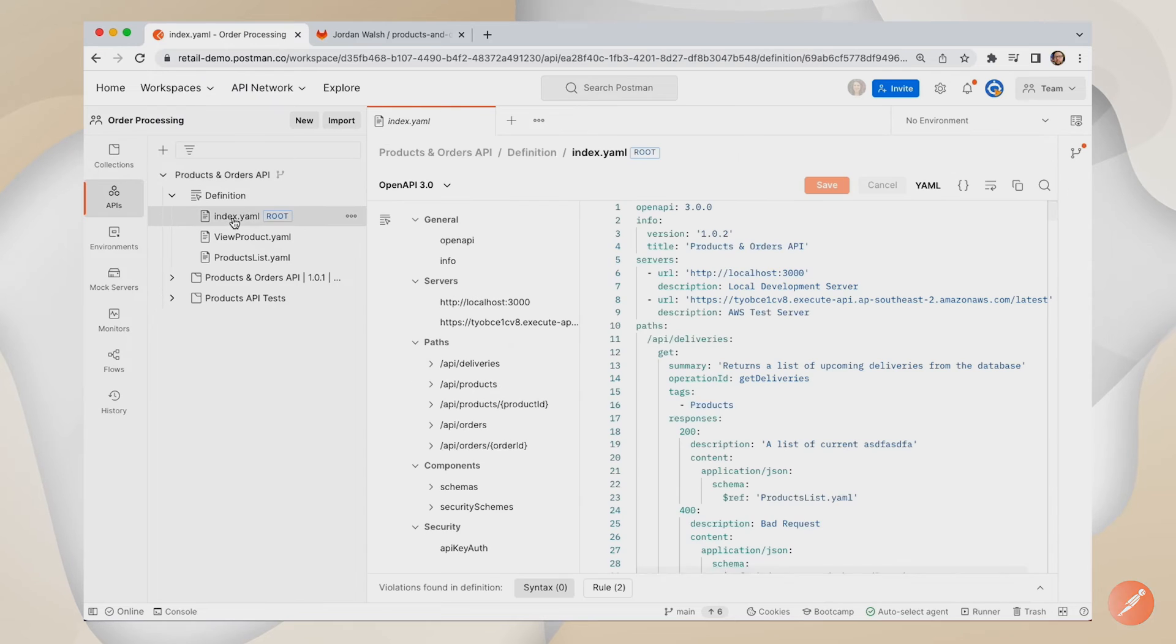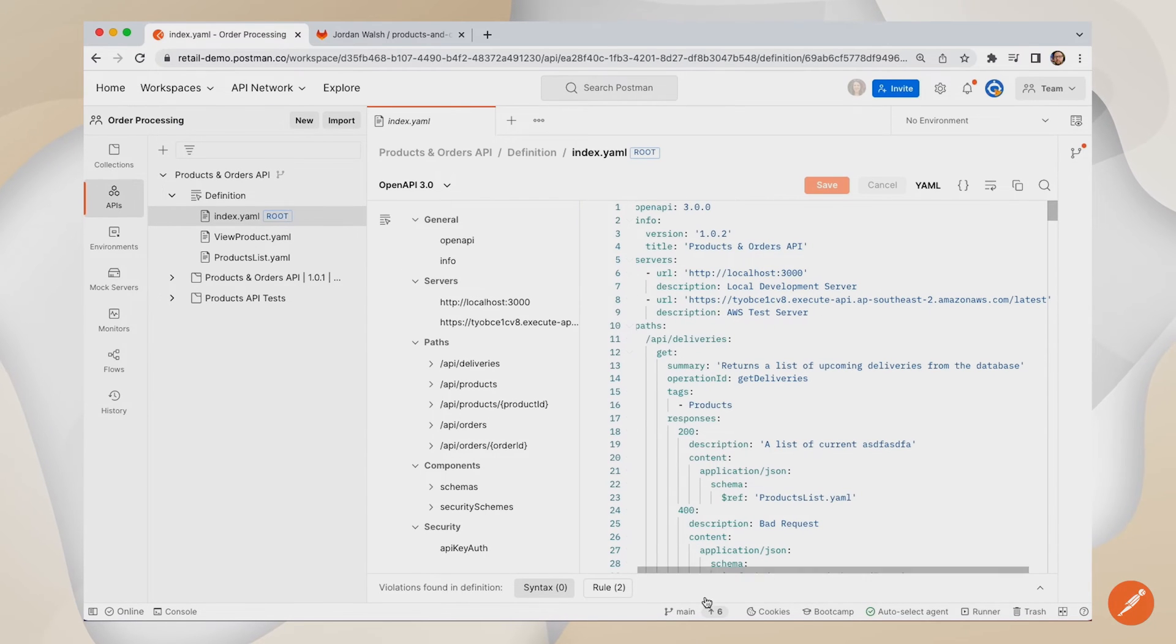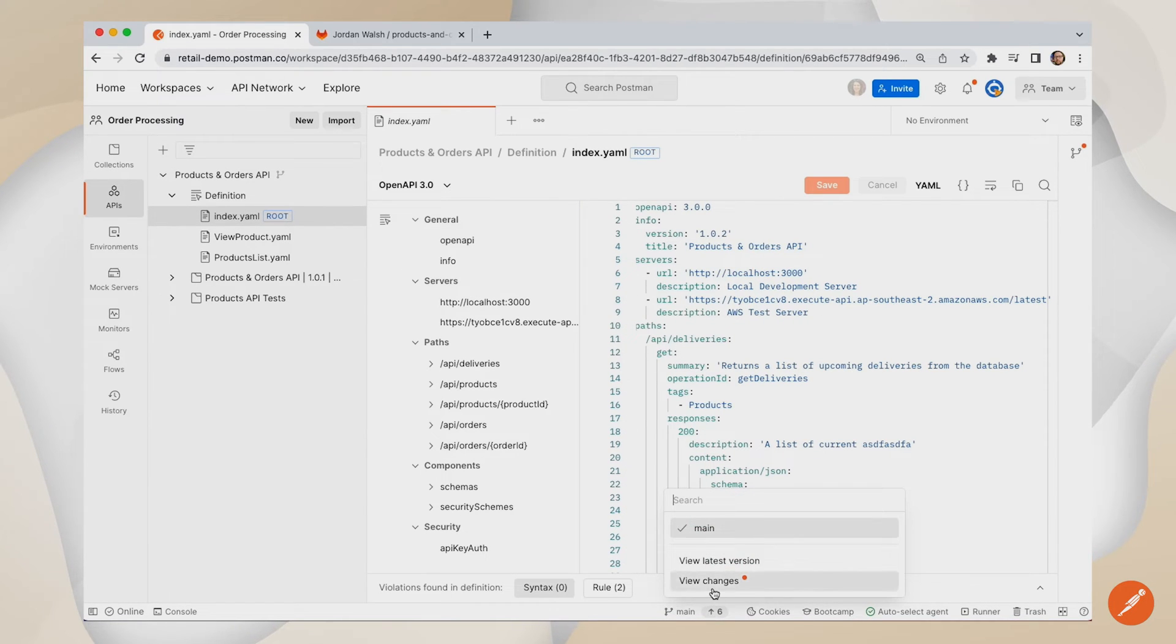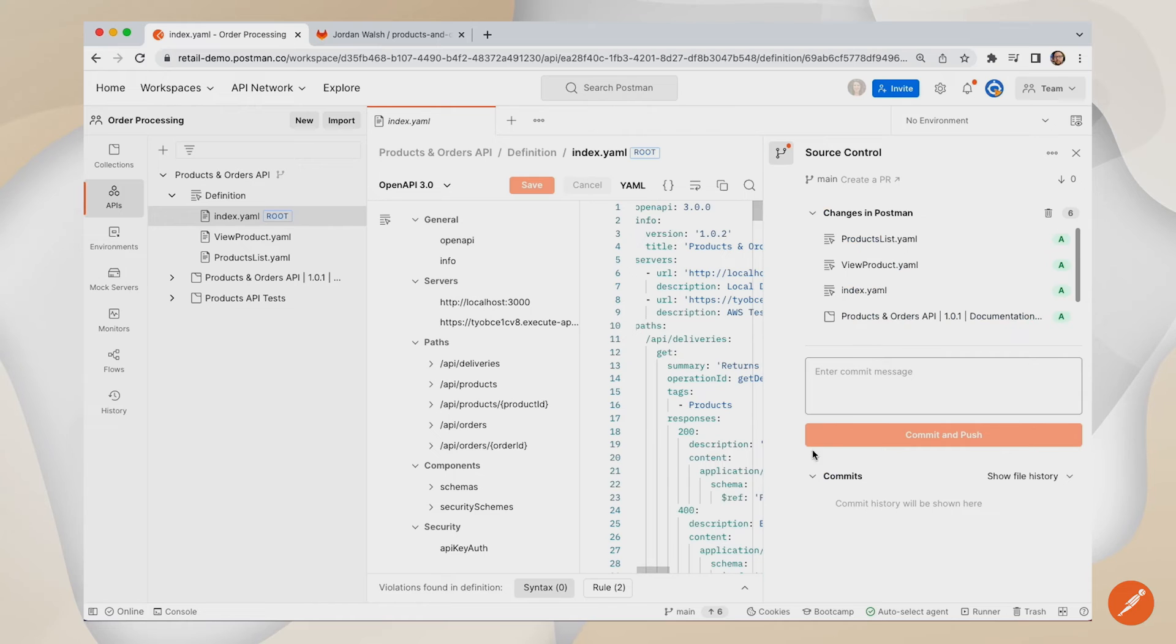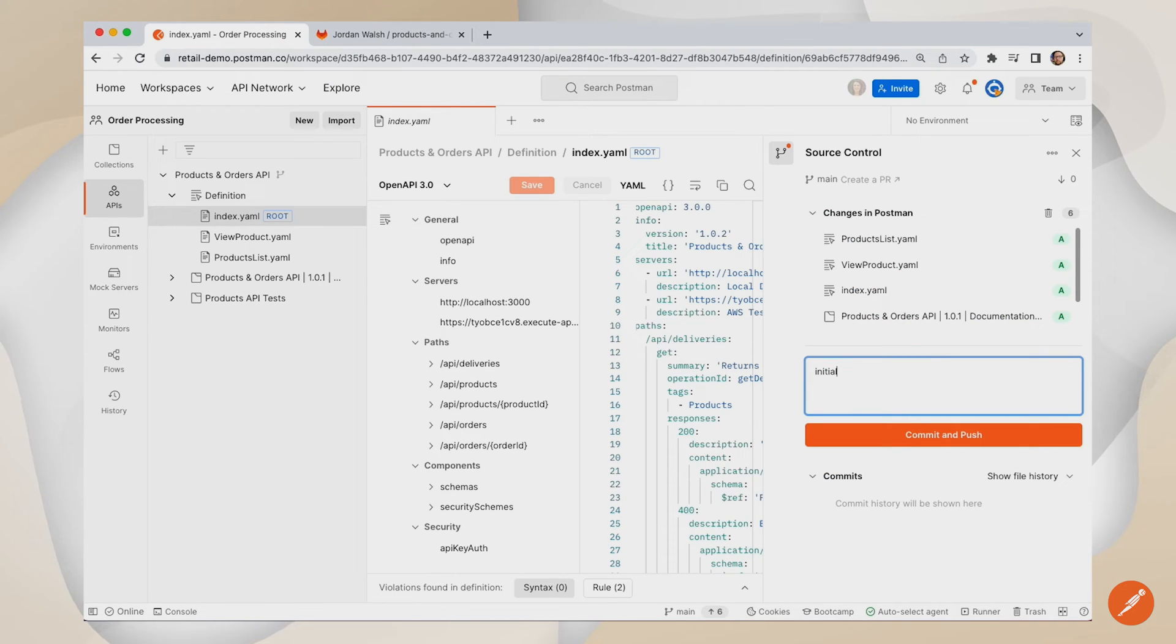APIs that are designed in Postman's API builder can be easily committed to your enterprise GitLab repositories, allowing you to version and manage your definitions alongside your code.